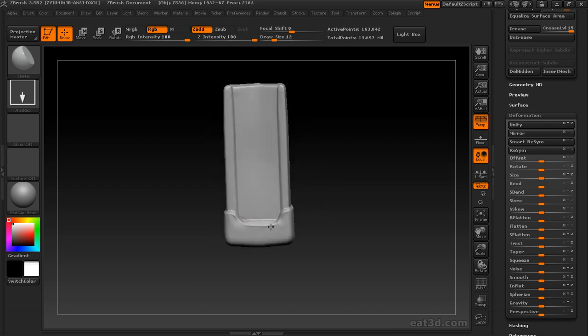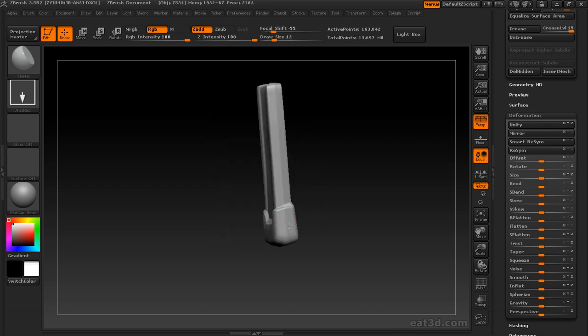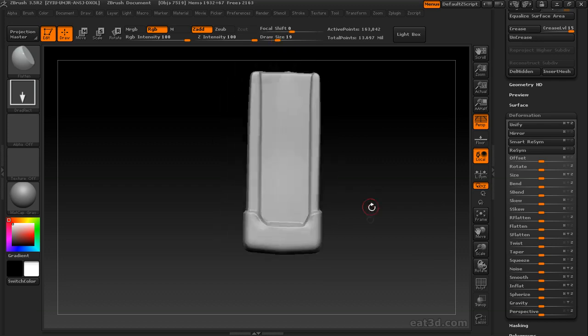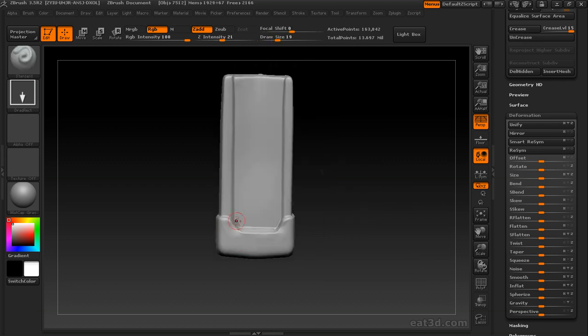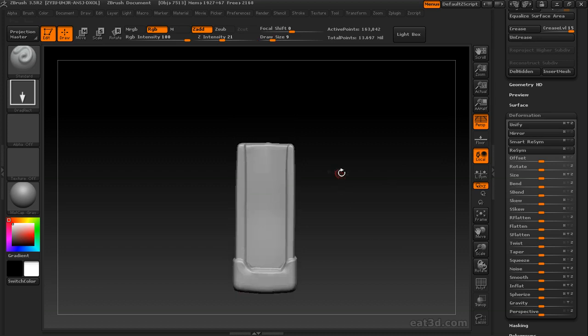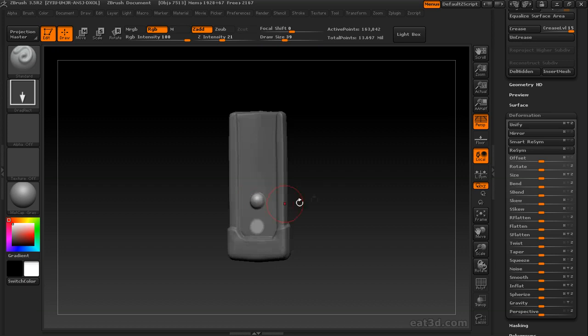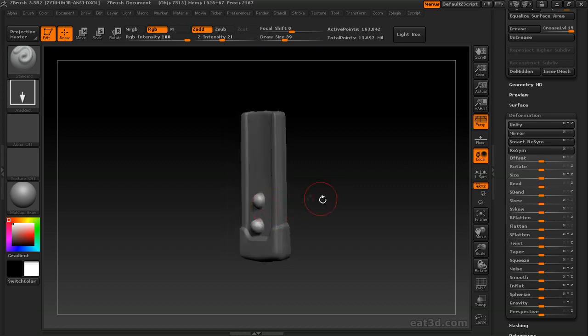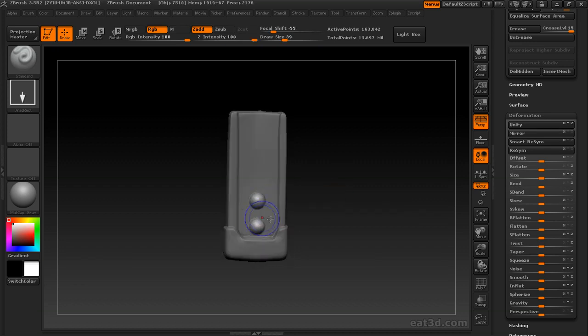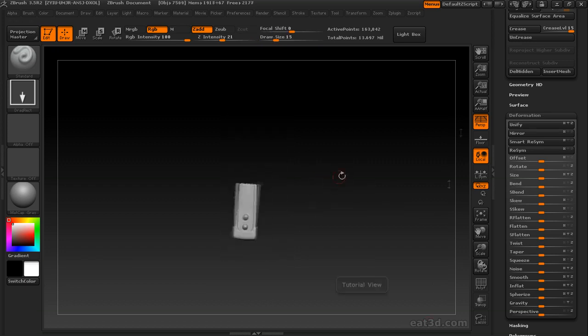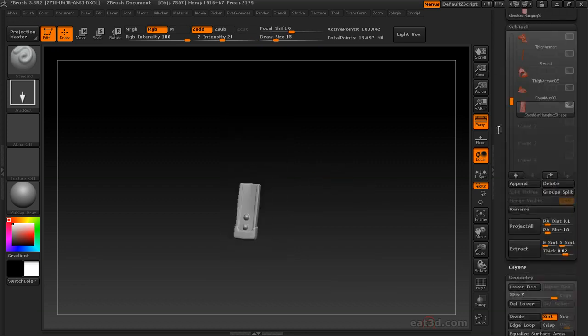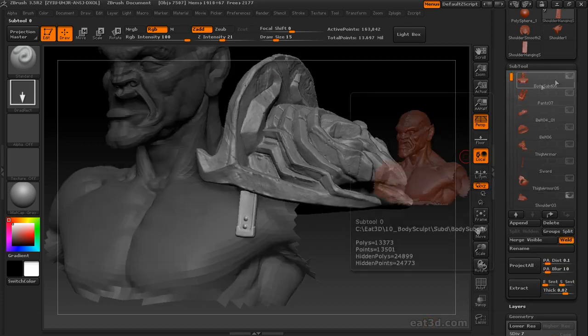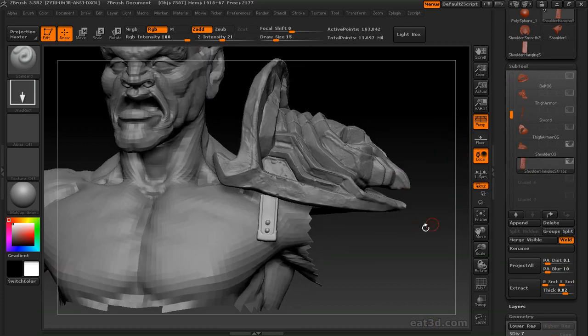And again, this is going to be a pretty small element, so I'm not going to spend a whole lot of time with the perfect cleanup. Again, it just has to read from the distance you're probably going to have it from the camera. And if it's going to be all full body, it's going to actually be pretty sloppy. Not that I'm condoning sloppy work. I'm just saying, pick and choose your battles. Put your time in where it counts.